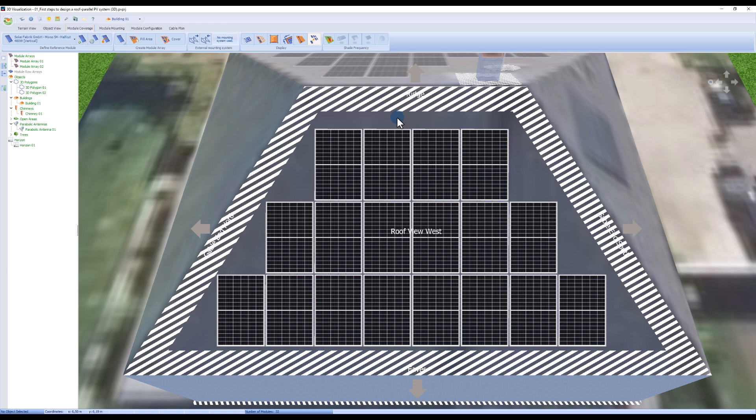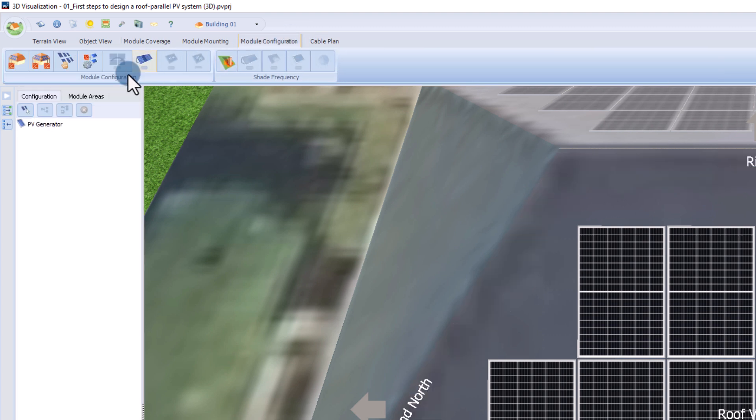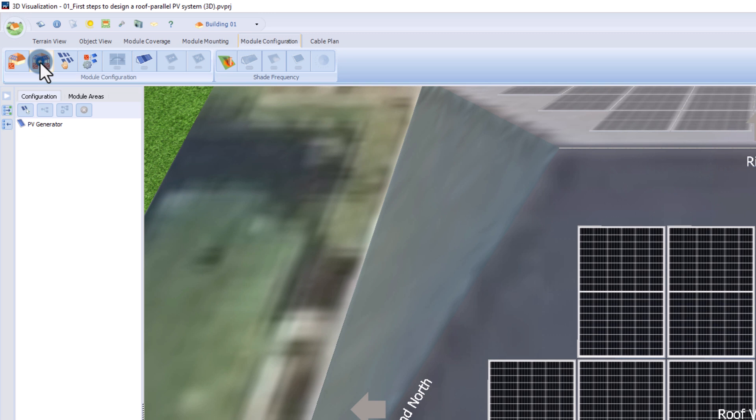The next step is to connect our PV modules to an inverter. This is done in the module configuration. It is possible to connect modules from different areas and surfaces. In this case, we have two roof areas, so we select the option, configure all unconfigured modules.